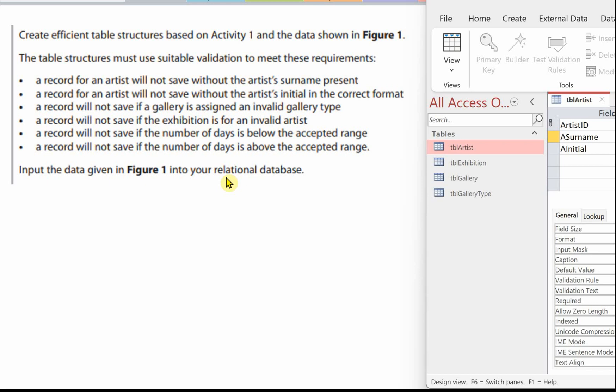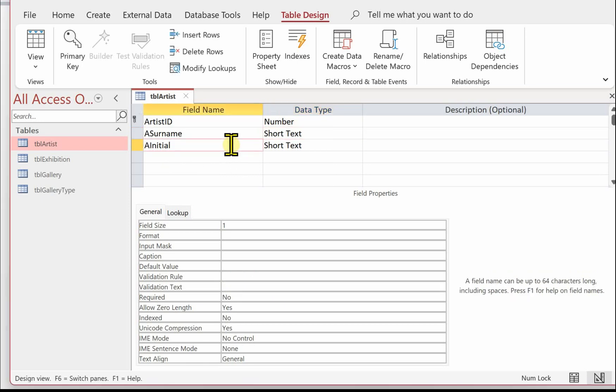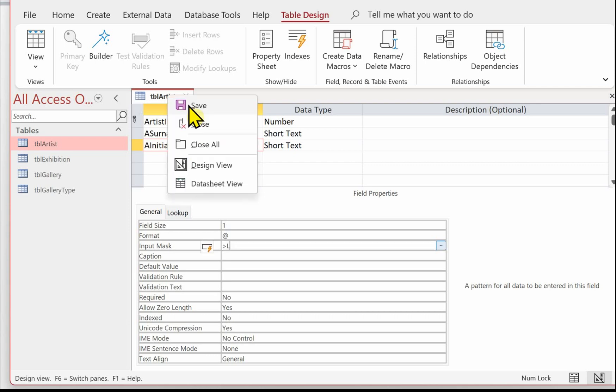The next validation is a record for an artist will not save without the artist's initial in the correct format. Click on the artist's initial field, and for this we're going to use the input mask. The artist's initial must be present, it must be one initial and it must be uppercase. So we're going to use the greater than sign to force anything into uppercase, and then the L represents a character that's got to be entered.